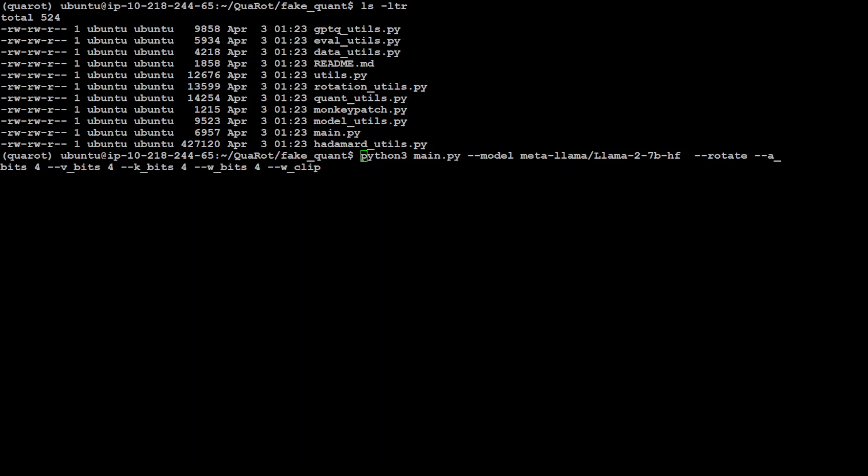Then it is using v_bits, k_bits, w_bits, and w_clip. v_bit is the number of bits for value quantization, k_bit is the number of bits for key quantization, and then w_bits is whether we want to clip the weights or not. w_clip is around whether we want to clip the weights or not, and w_bits are something for weight quantization.